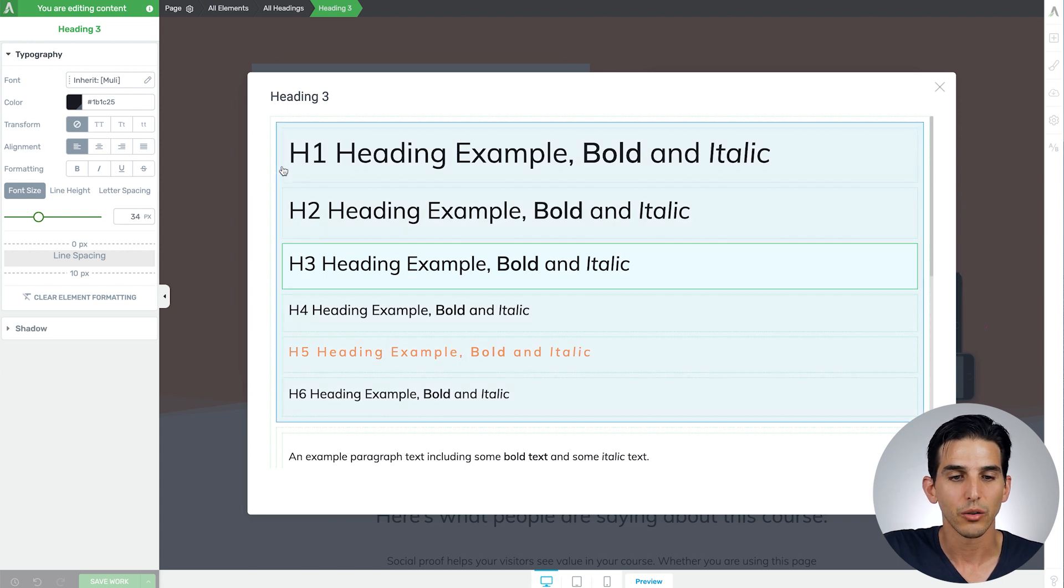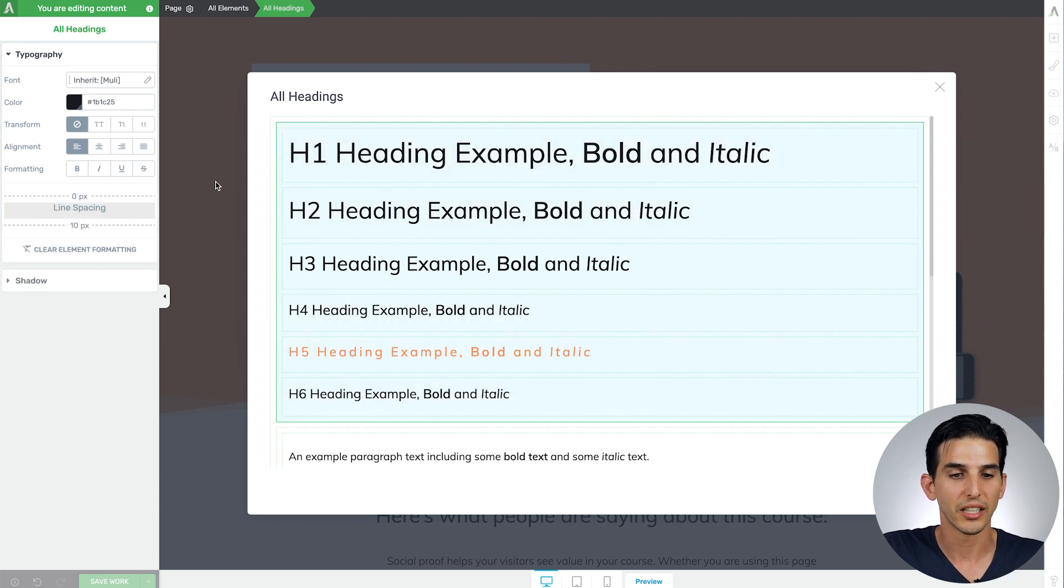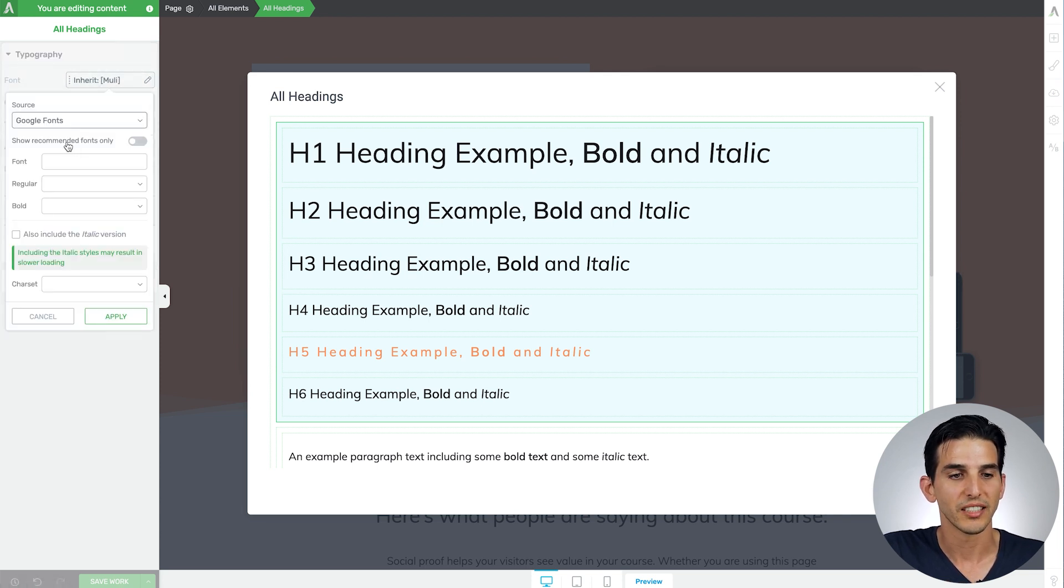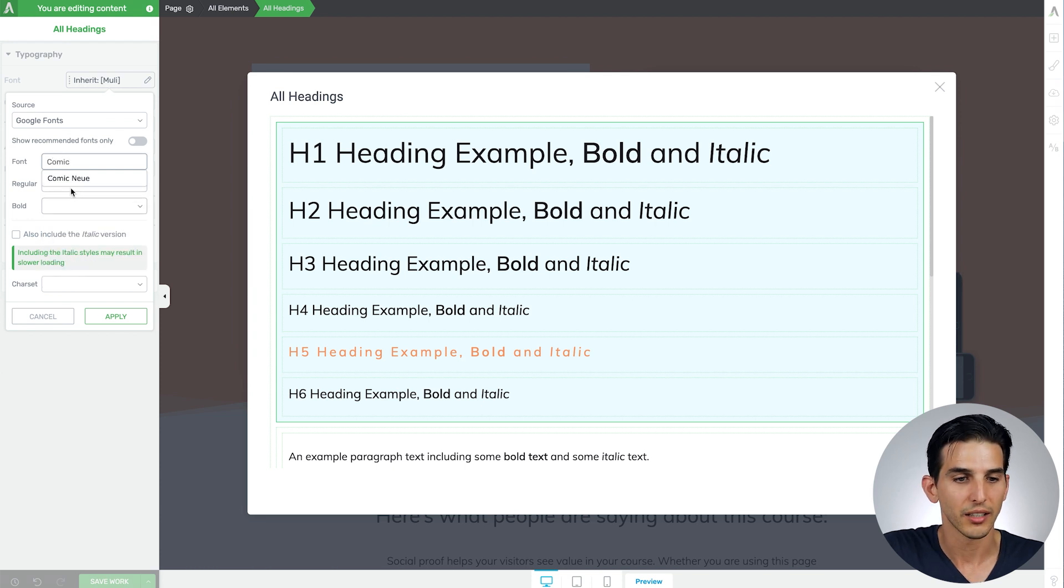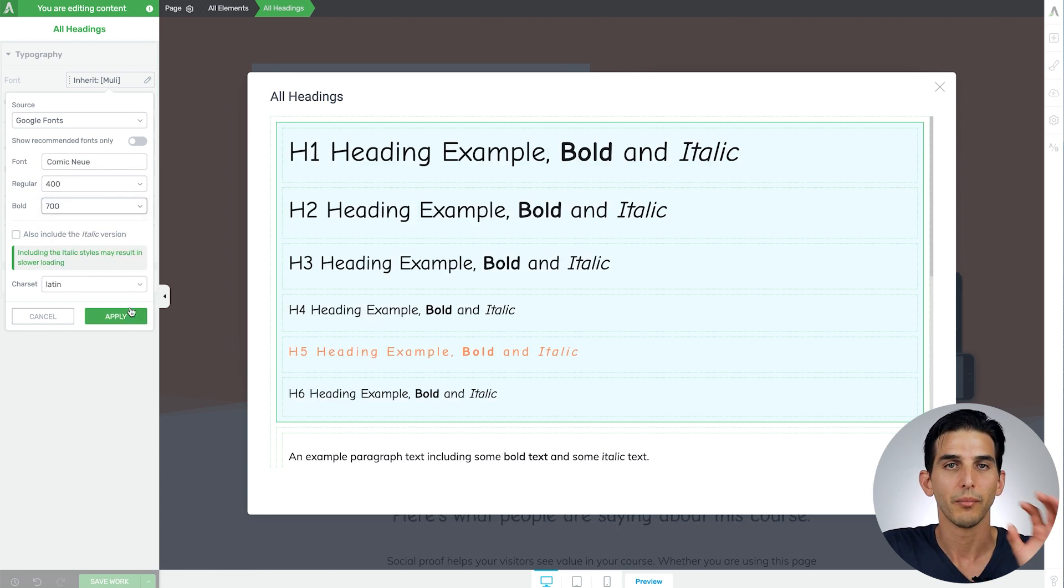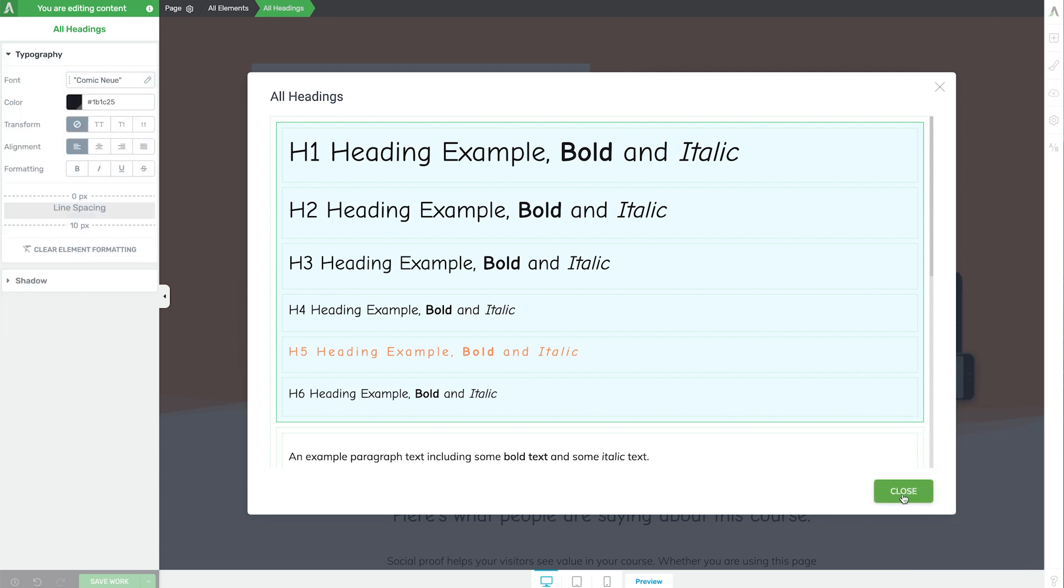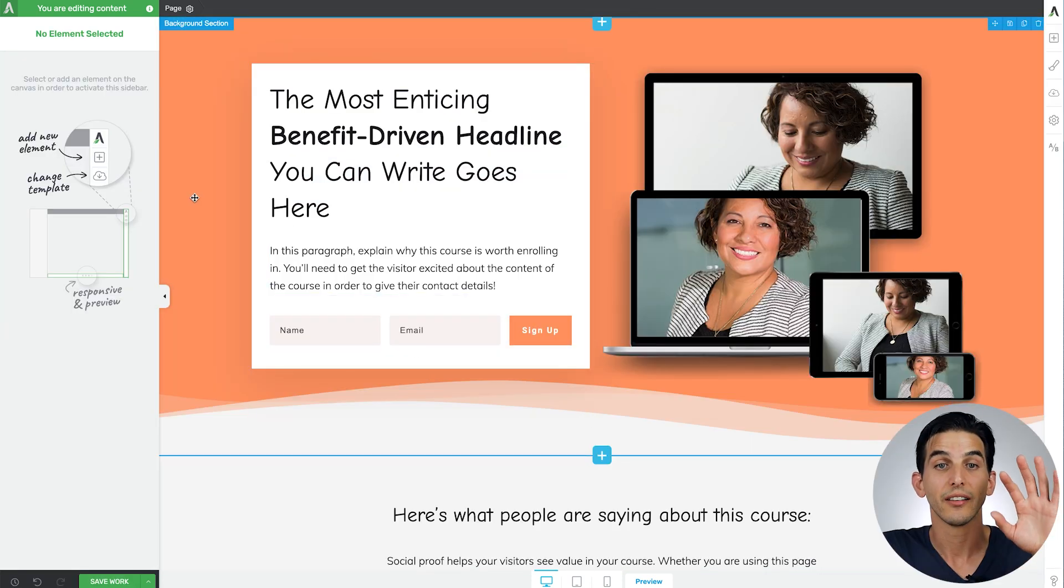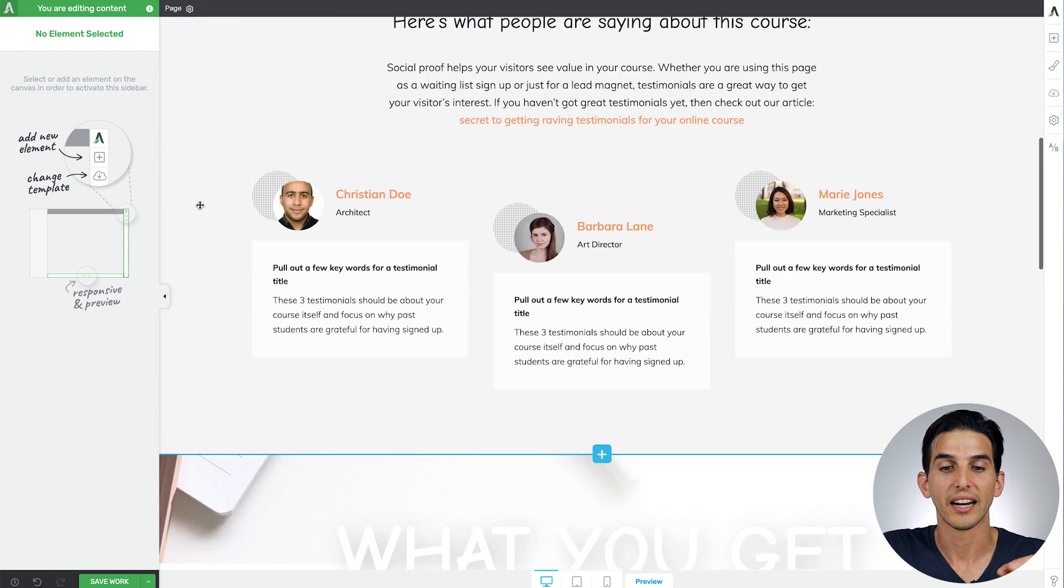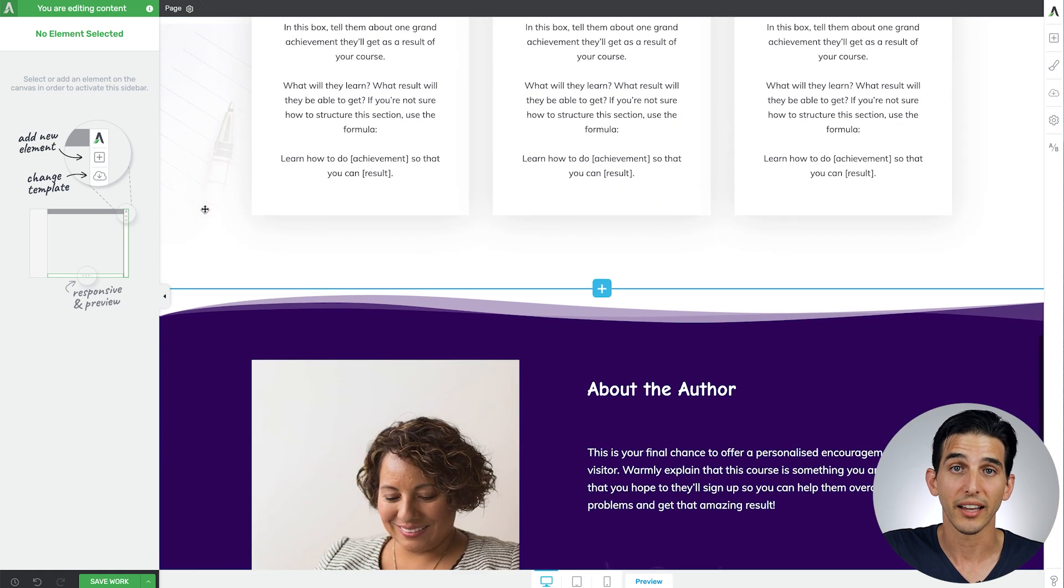But say I just want to change my heading font styles what I can do is highlight them like this and then change my font type to something like okay comic new, set my font weight, press apply, close that and you'll notice that those new font styles have automatically applied across the whole landing page.